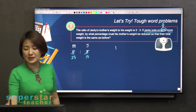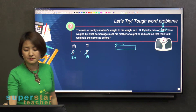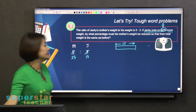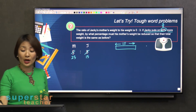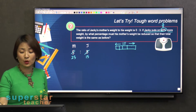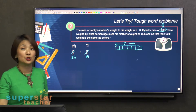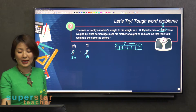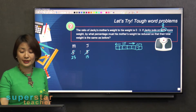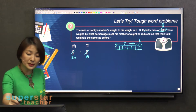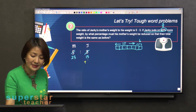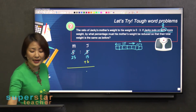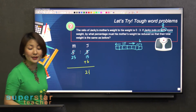Let me explain it one more time. This is 15, and you want to increase by 2 fifths, so you draw it extra here. I cut into 5 equal parts and increase by another 2. So I need to know what that is: 15 divided by 5 gives you 3, times 2 is 6. So I know I have to add 6 here. If I add 6, Jackie becomes 21 units.